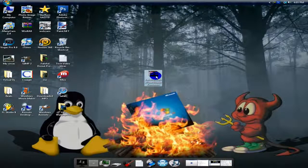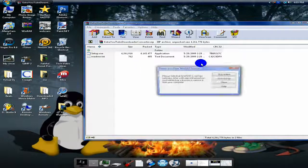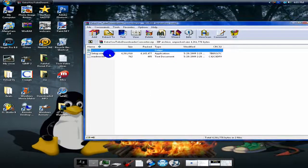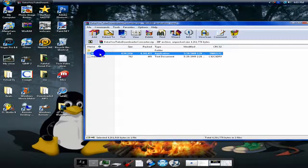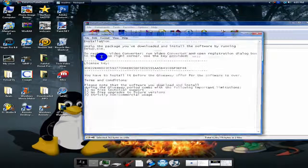It downloads as a zip file. You open up the zip file, and it has the setup and the readme.